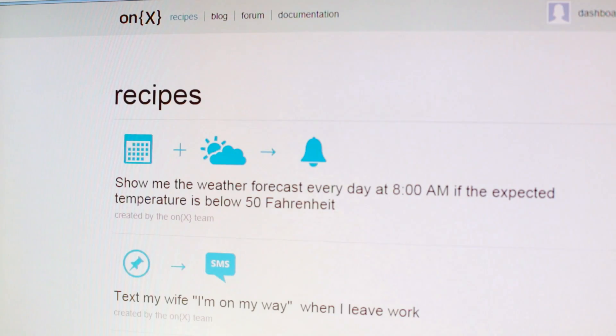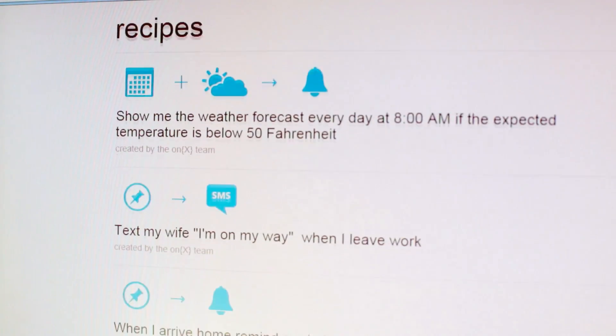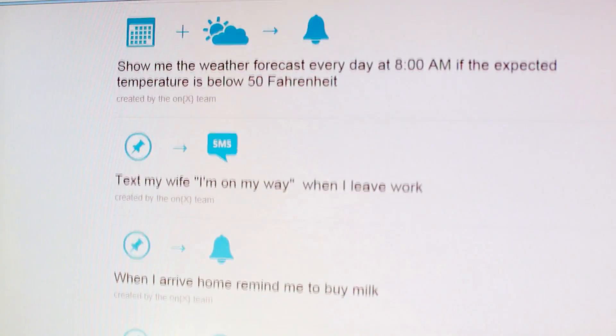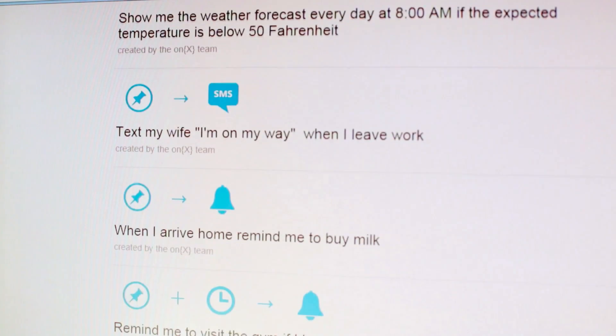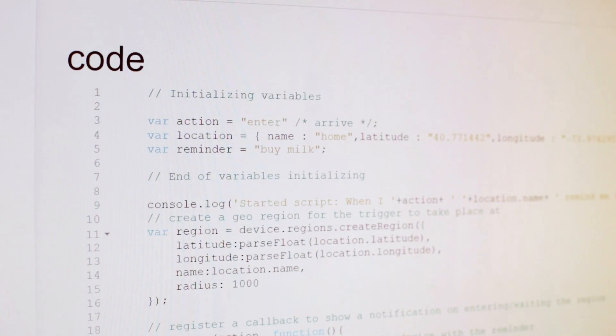On the website, we have the recipes page. Recipes are templates that we have created, which you can easily modify even if you're not a programmer. The code behind each recipe is available, and developers can create their own rules based on it.